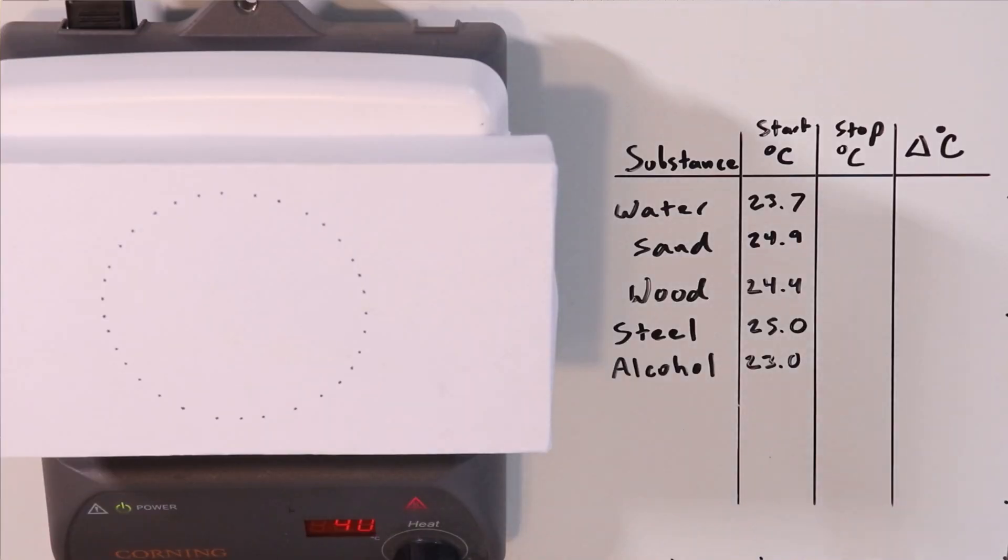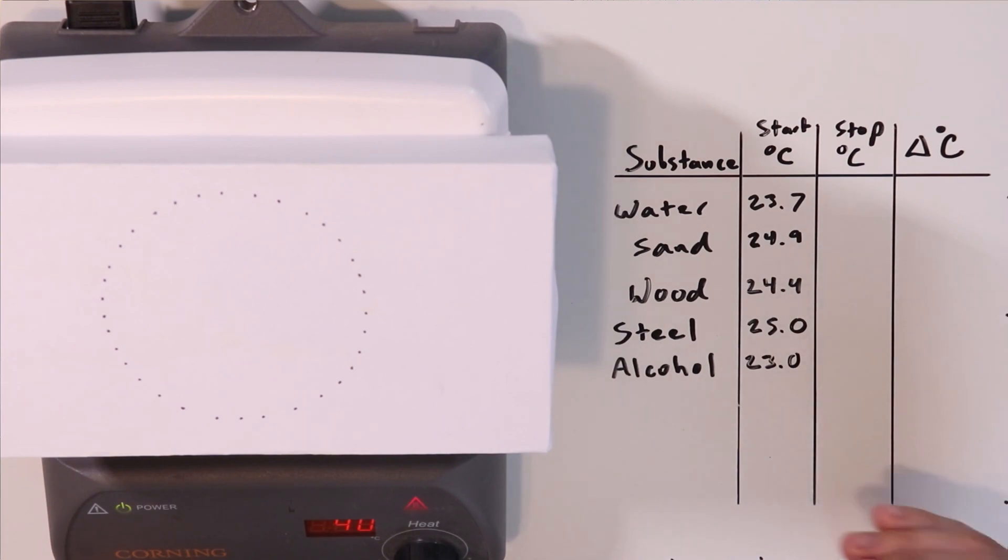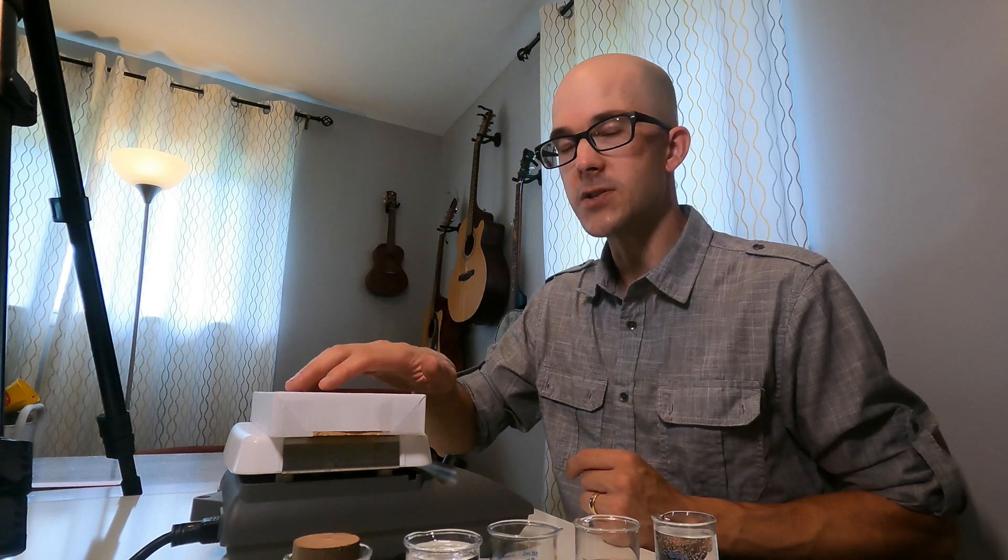Those are our starting temperatures. Don't worry about the fact that these starting temperatures are slightly different. What we're interested in is how these substances change in temperature once we place them on our heat source. I have this nifty little infrared thermometer here which is very accurate.